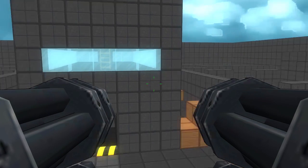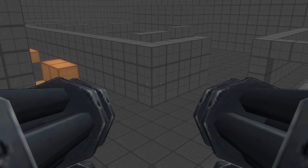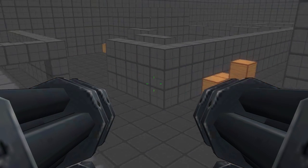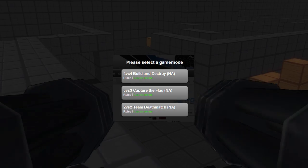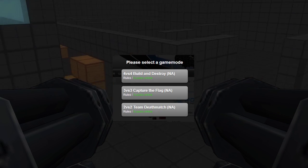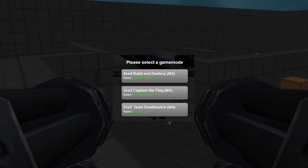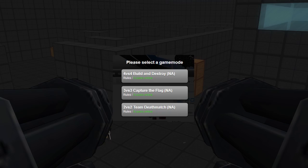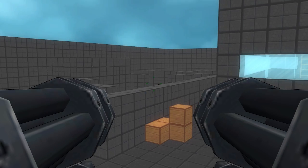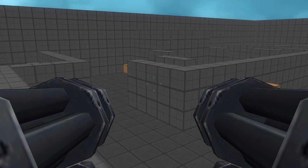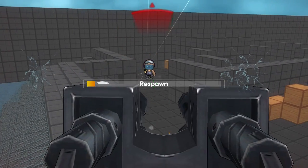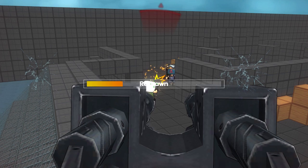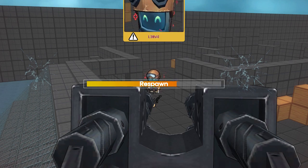There are now three game modes in which you and the people who pretend to be your friends can embarrass yourselves: 4v4 Build and Destroy, 3v3 Capture the Flag, and 2v2 Team Deathmatch. Fortunately for you, the 1v0 Forever Alone mode has been cancelled.